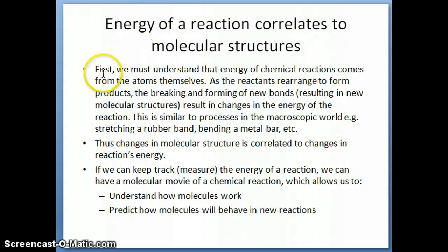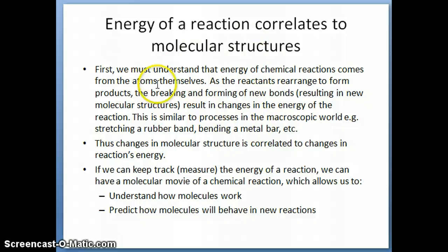In terms of theory and understanding our microscopic world, energy is very important because it actually relates to molecular structure. You probably understand this idea: if you take a rubber band and start to stretch it, you're putting energy into the rubber band and as a result, you're changing its structure. If you have a metal bar or a plastic bar and you bend it, you're changing its structure and at the same time, you're putting in energy to make that happen. The same thing happens in the microscopic world with atoms and molecules.